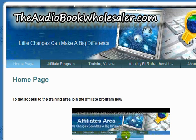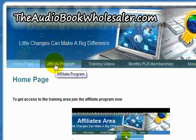The training videos are kept in a secure area attached to the Affiliate Program. It is free to join, and to join, click on the Affiliate Program tab.